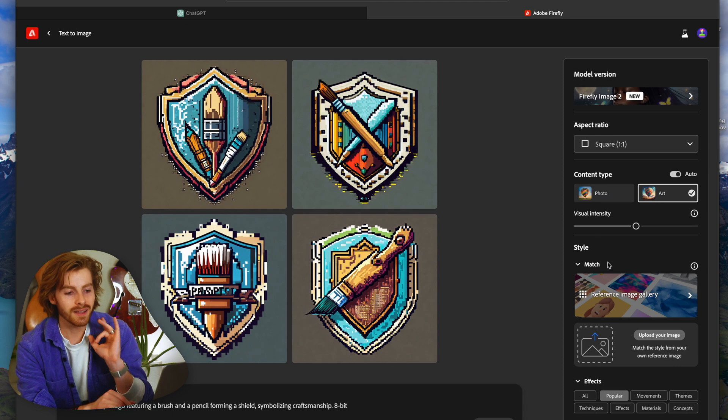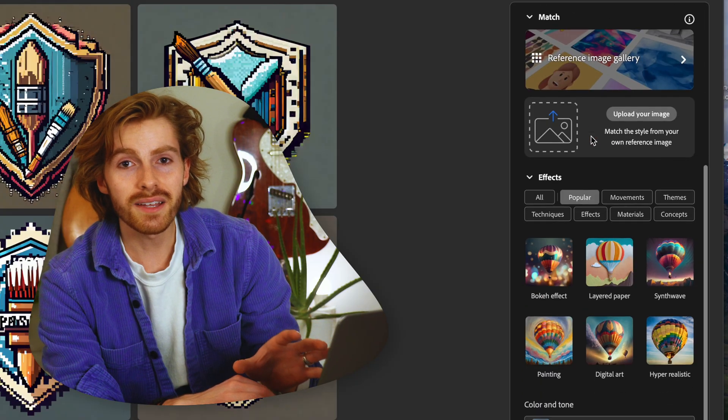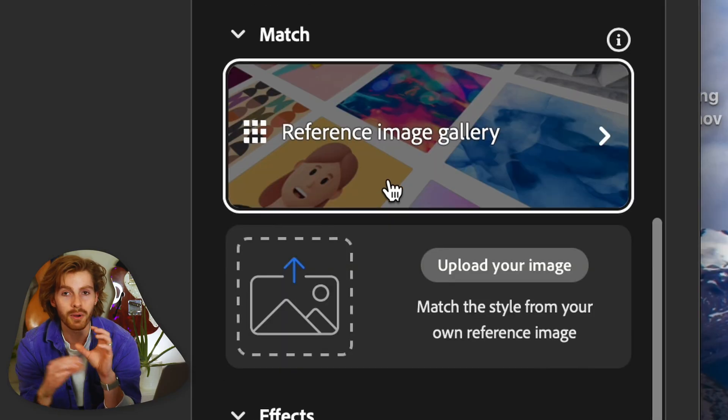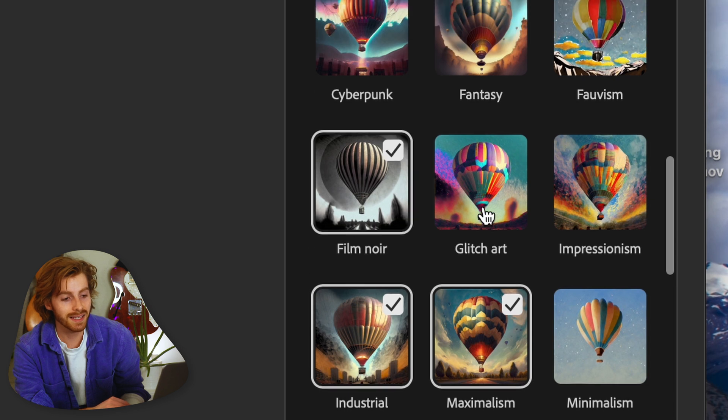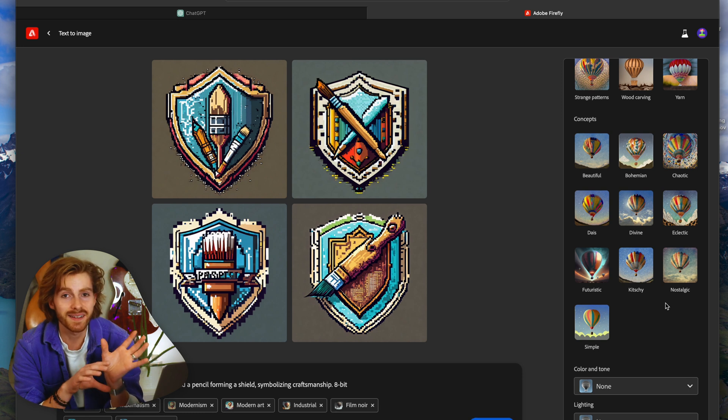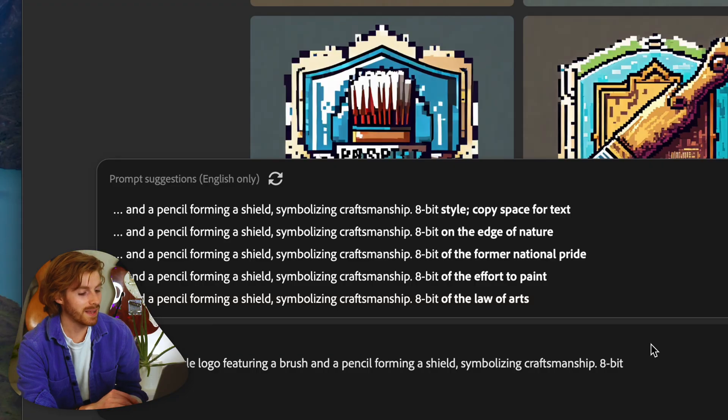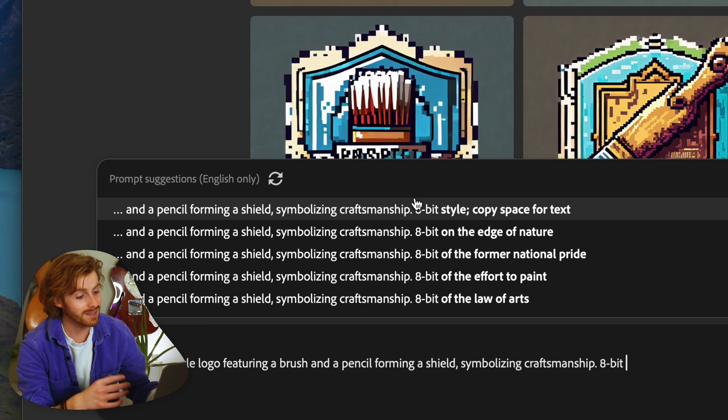I really recommend Firefly because of this interface on the side. The sidebar gives you a lot of control — you can change the aspect ratio, you can put in a reference photo and it will copy that style. My favorite part is all the style options: you can click cyberpunk, maximalism, or any effects you want, and it will change the result to match. That's really easy instead of having to craft prompt ideas yourself in Midjourney. It also gives you suggestions on how to make your prompt even better and different things you can add to it, which encourages you to make prompts as detailed as possible.